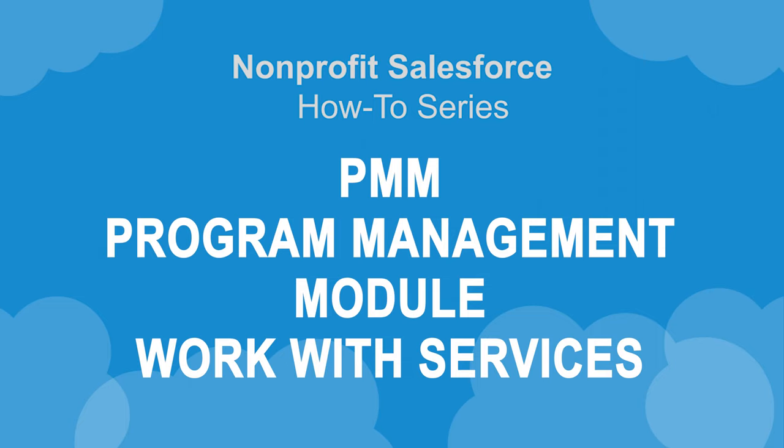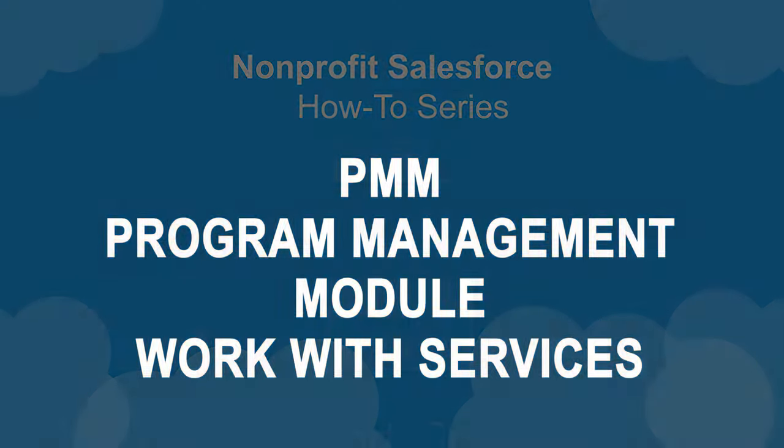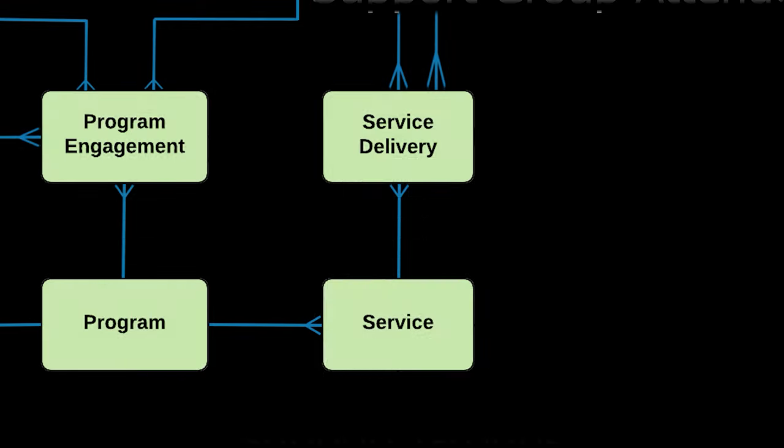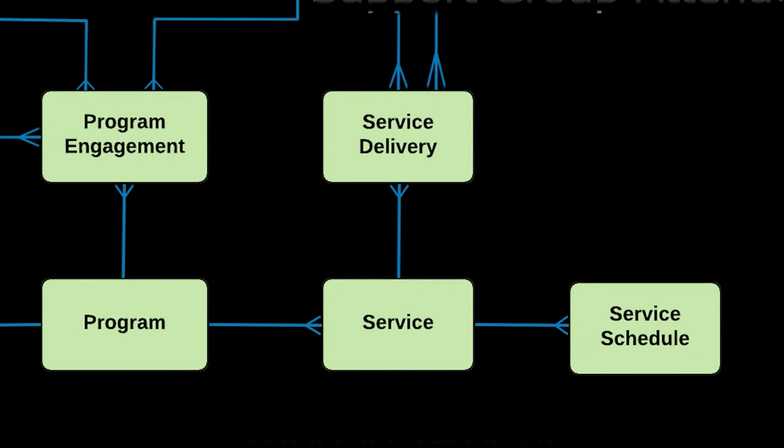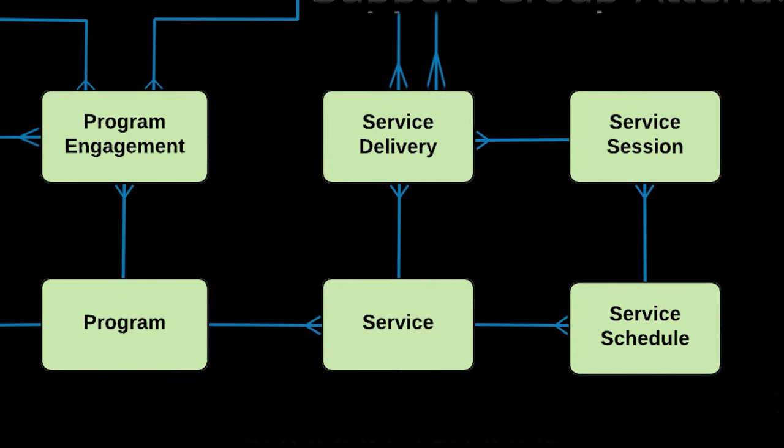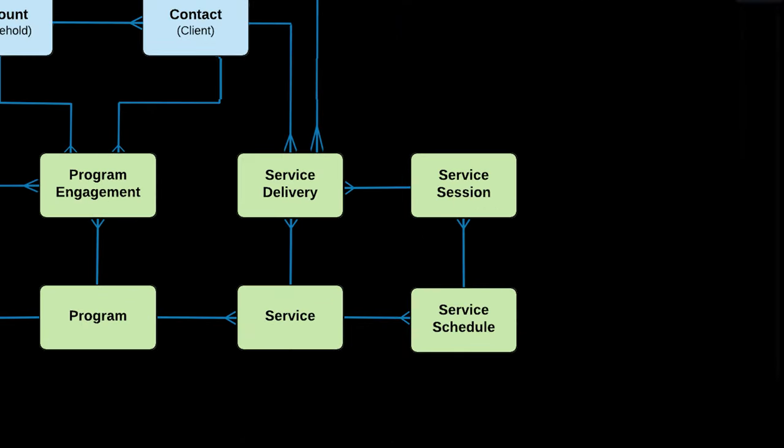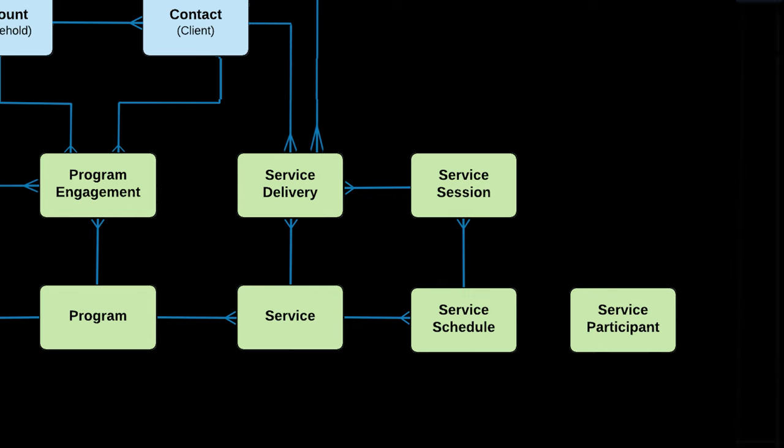Let's explore how to create a service record so that we can create a service schedule and the related service sessions, service participants, and service deliveries.